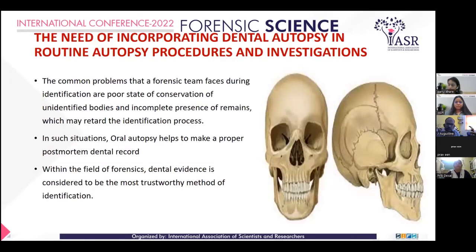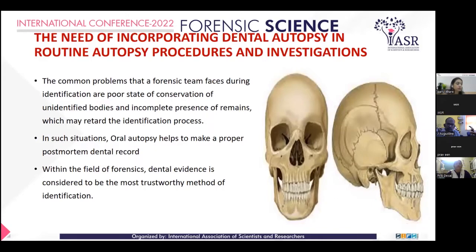The need for incorporating dental autopsy in the routine autopsy procedure and investigation is because a common problem that the forensic team faces during identification is the poor state of conservation of unidentified bodies and incomplete records, which may retard the identification process.